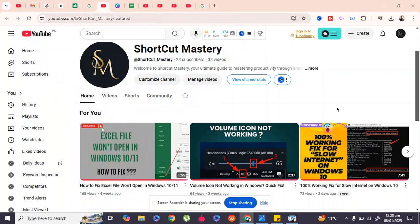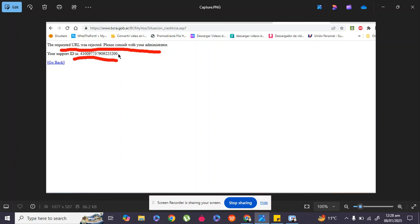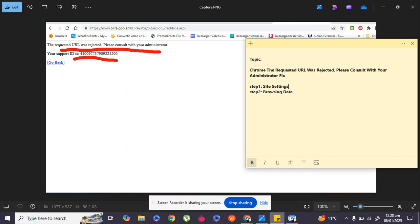Hi guys, welcome back to my YouTube channel. Many of you have seen this type of error whenever you try to visit a website on Google Chrome: 'The requested URL was rejected. Please consult with your administrator.' In today's video, we will fix this issue and get the page working fine.